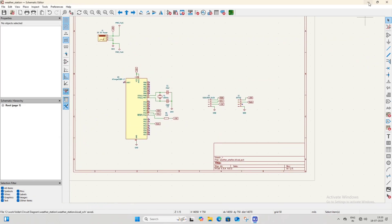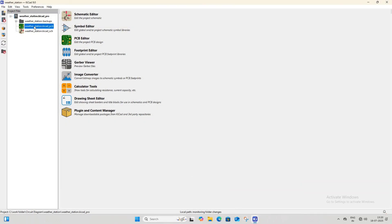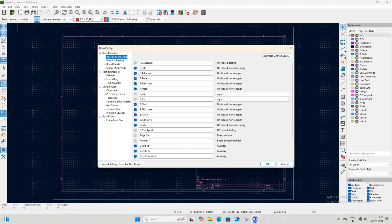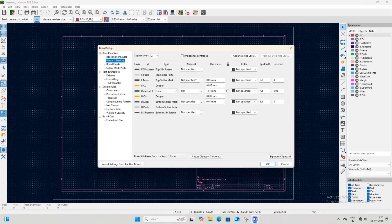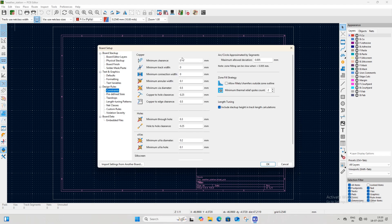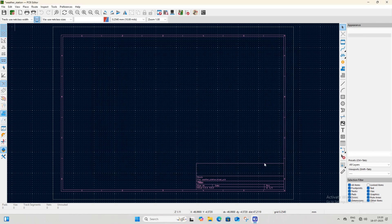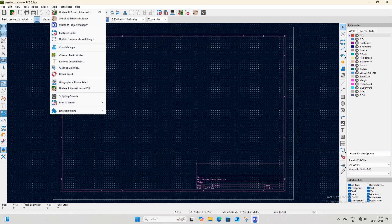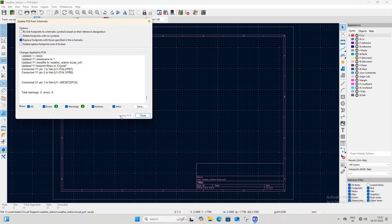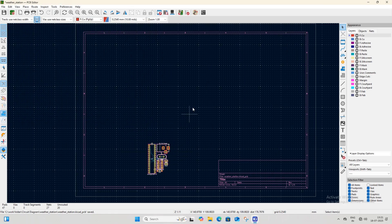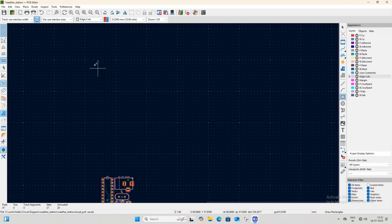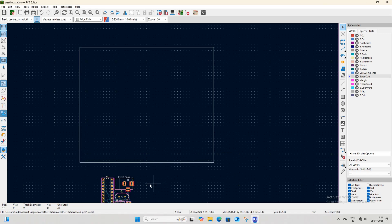After assigning footprints, close the schematic file and open the PCB file. Once the PCB file is open, go to Board Settings, remove unnecessary layers, and click OK. Open Board Settings again, select blue for the front and back mask under the Physical Stackup section, and set the minimum clearance and minimum track width under the Constraints section, then click OK. Click 'Update PCB from Schematic' in the Tools menu. After clicking Update PCB you will see all the footprints of the components from the schematic. Select the Edge Cuts layer, draw a rectangle, and place all footprints inside it.